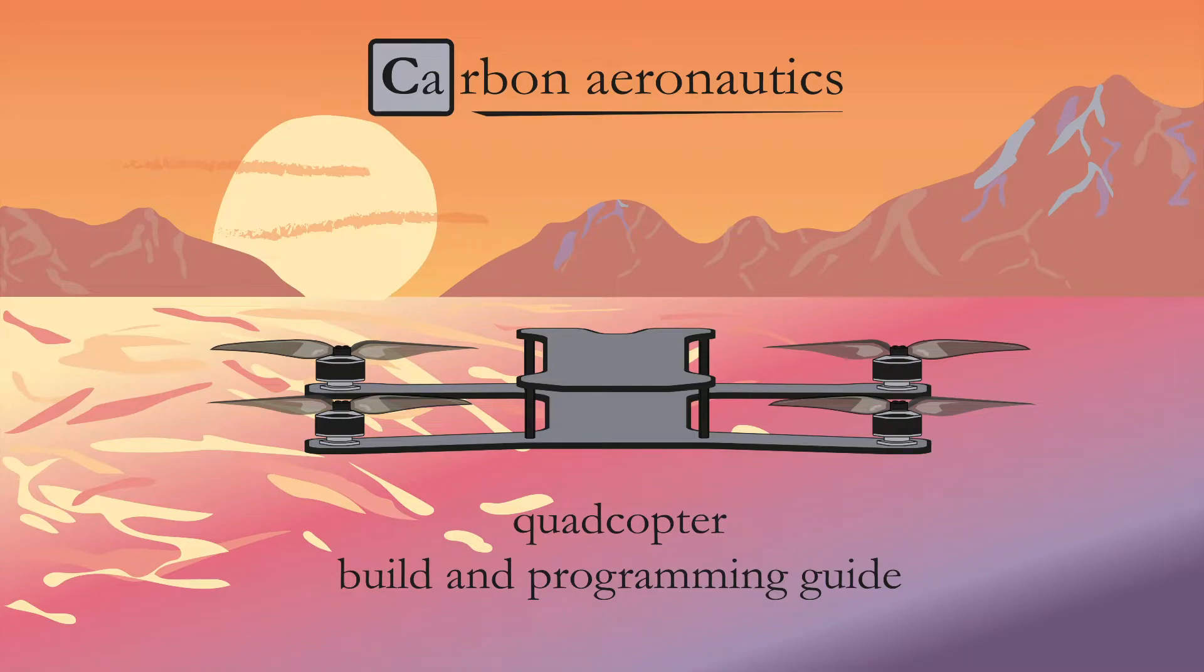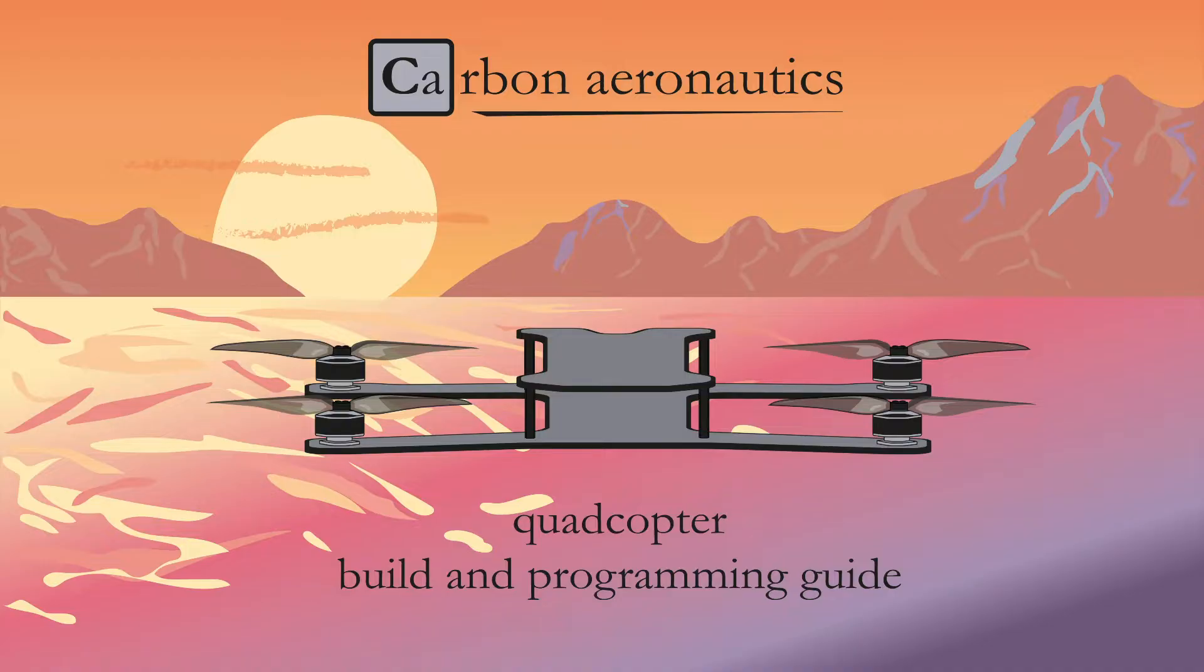Welcome to the fifth video session in our series where you learn how to build and program your own TNC controlled quadcopter.